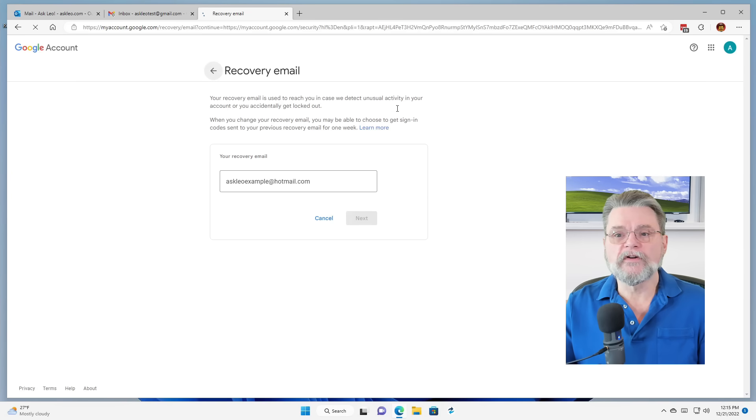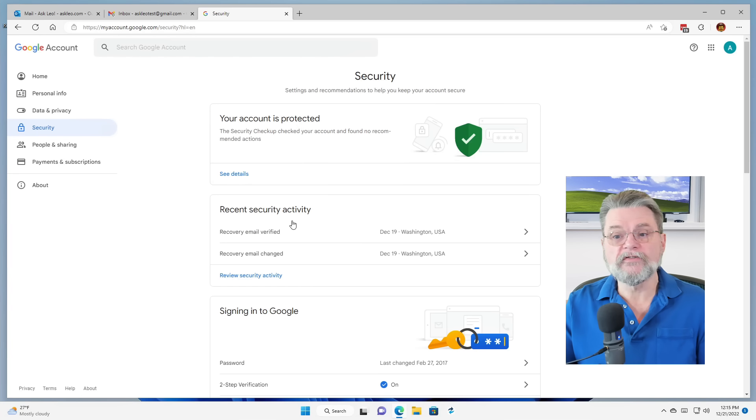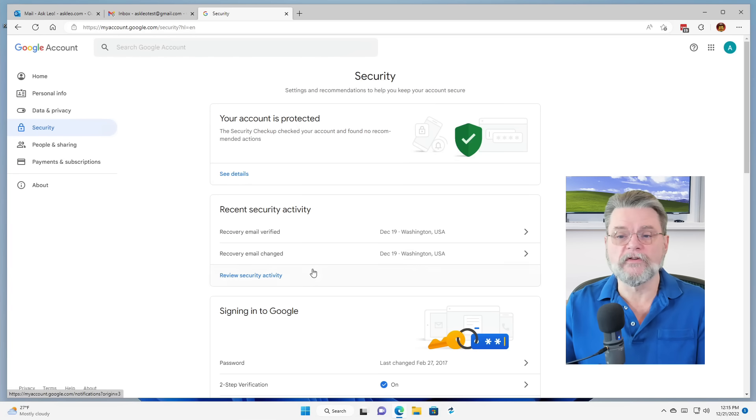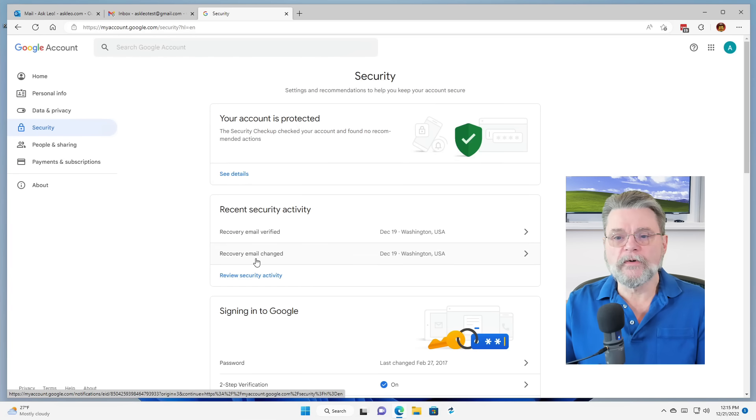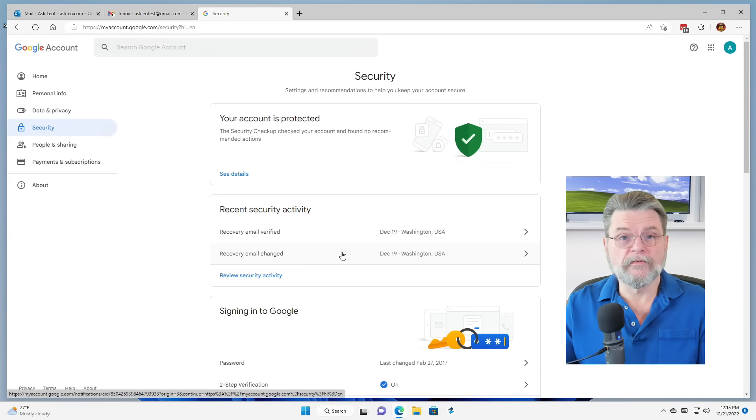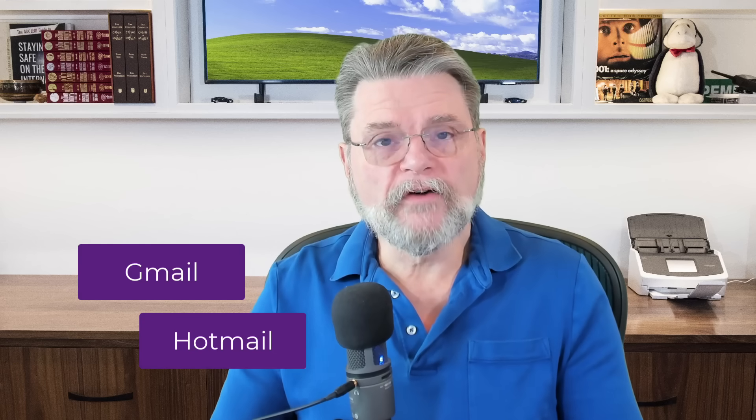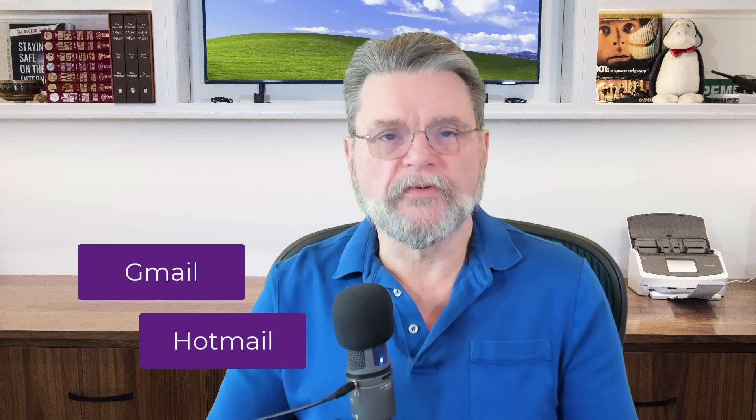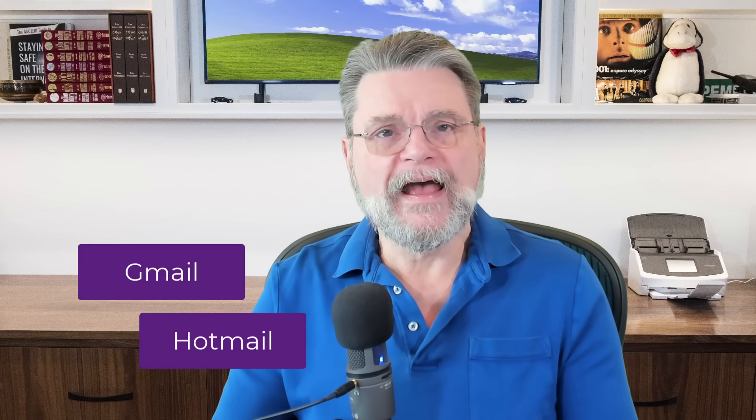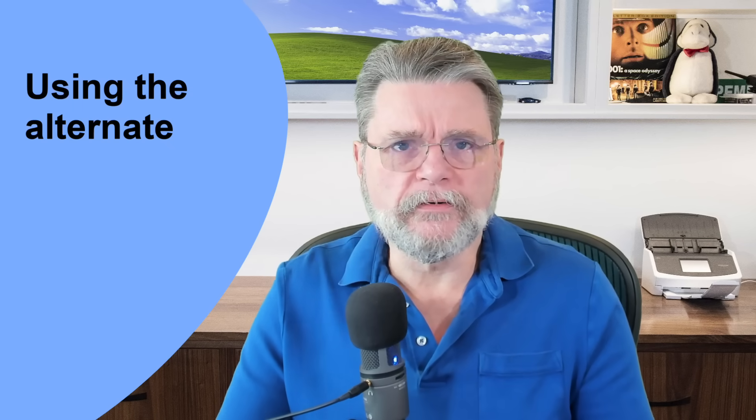And in fact, if we were to take a look at the rest of the recent security activity associated with this account, you can see here the recovery email was changed and verified. That's setting up a recovery email address. The important takeaway here is that we have our primary account, our Google account, and we now have configured a recovery email address AskLeoExample at hotmail.com for this account. Great. How do you use it?